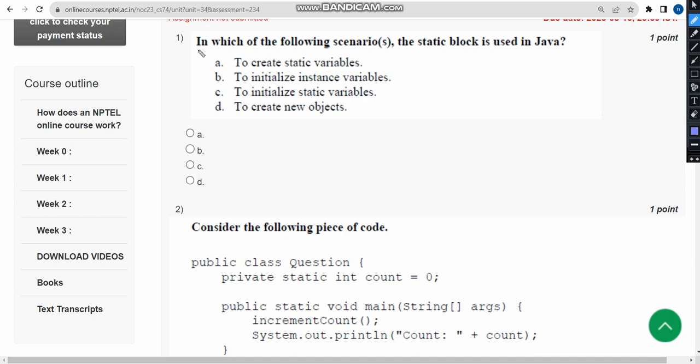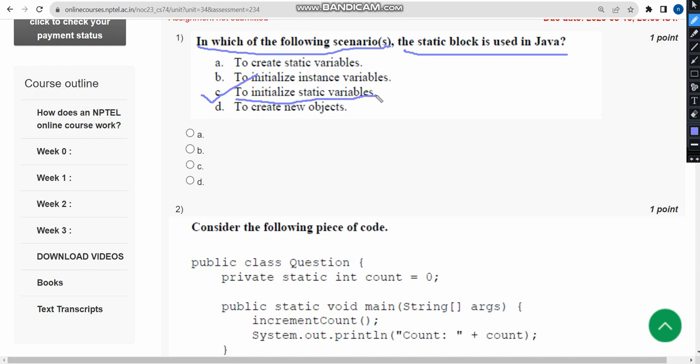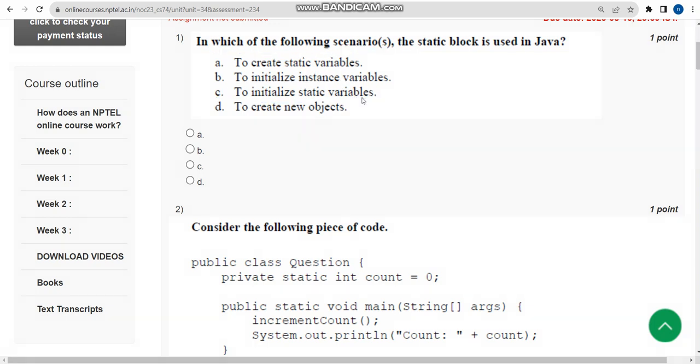First question: In which of the following scenarios is the static block used in Java? For the first question, the correct answer is option C: to initialize static variables. So mark option C.